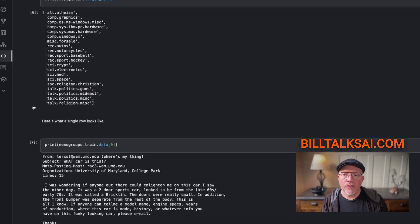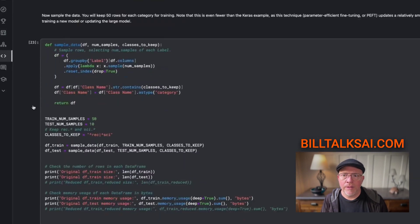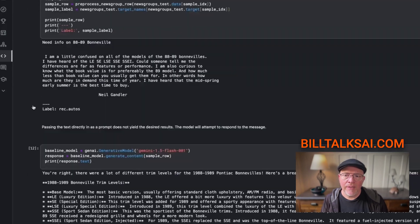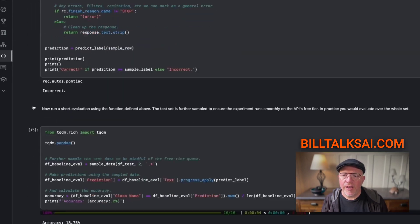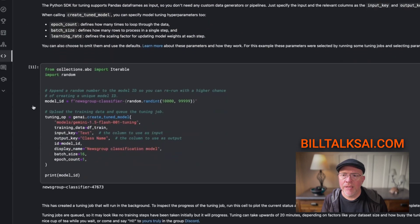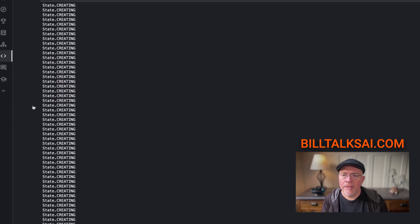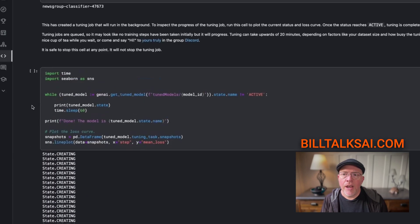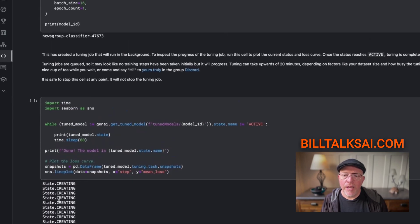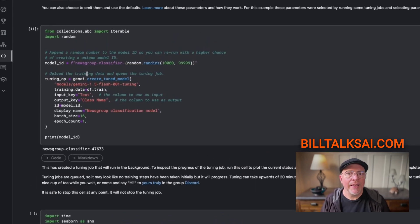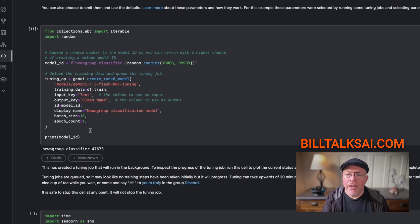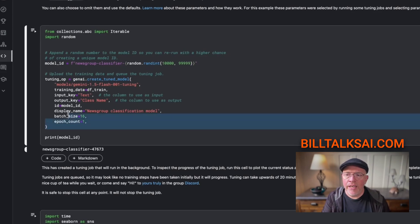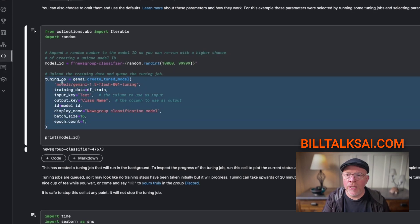Then you can just go ahead and scroll down back to that whole fine tuning section. I'm just going to get there. Here we are. That's where that state creating was. And here is where you would run this again. This is a bad idea. Do not run this again.